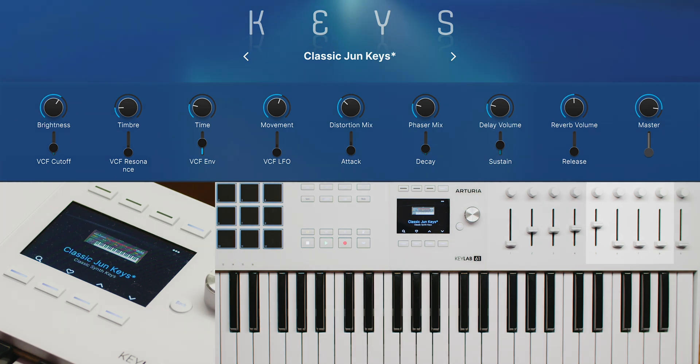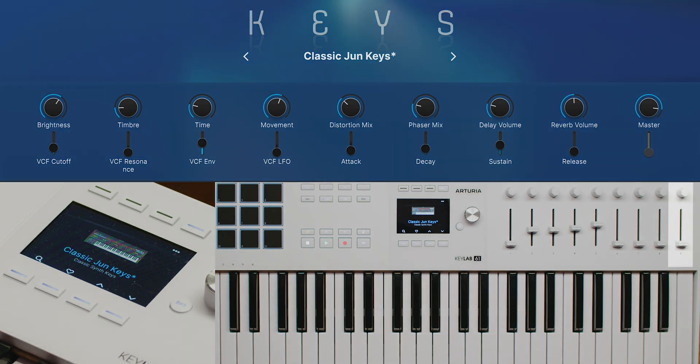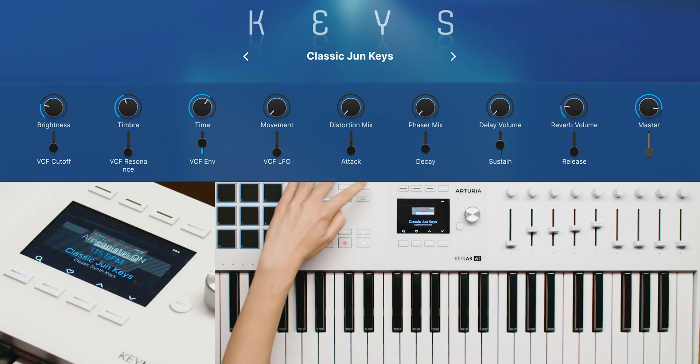While the next few controls tweak your effects and master volume. We can also use some of Keylab's creative features like the arpeggiator and hold functions. This way notes will continue to play so you can take your hands off the keyboard and focus on adjusting your sound.